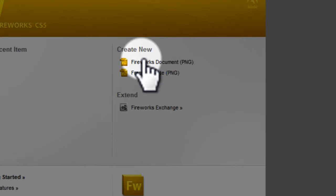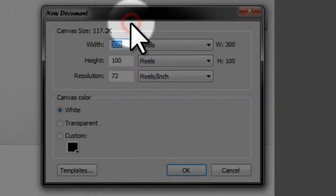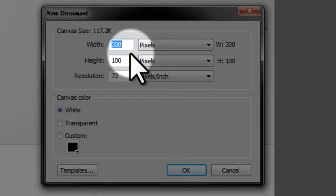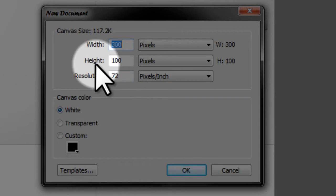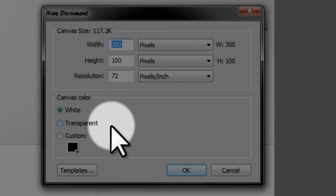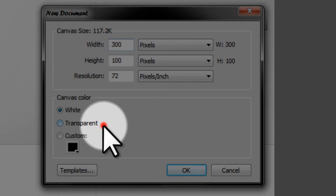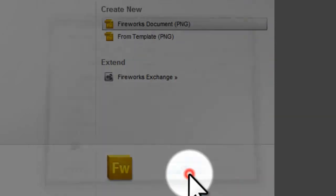Create a new Fireworks PNG file. Now the width needs to be from about 150 to 300 and the height should be from 70 to 120 depending on how big you want your graphics to be. Now make the background transparent. Click OK.